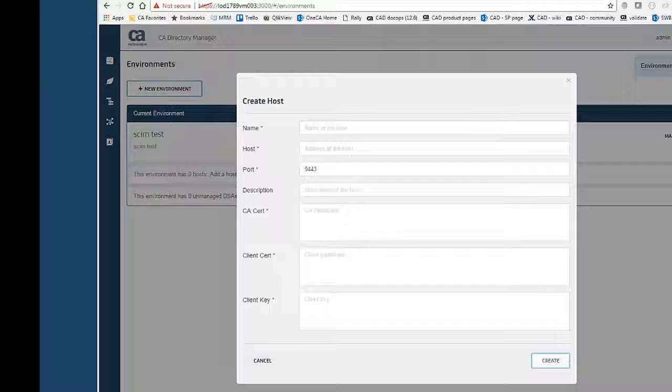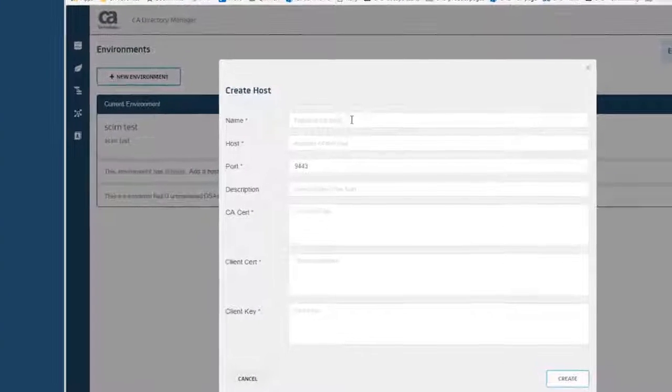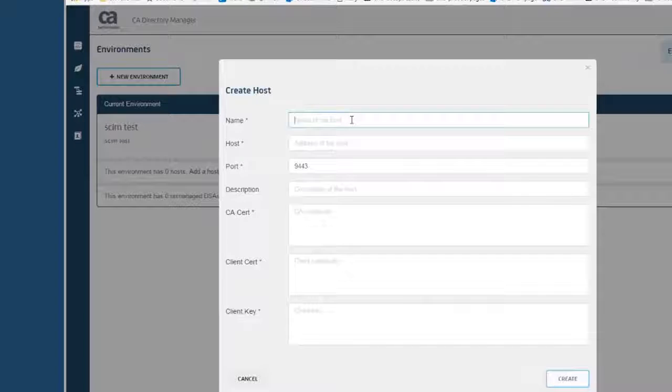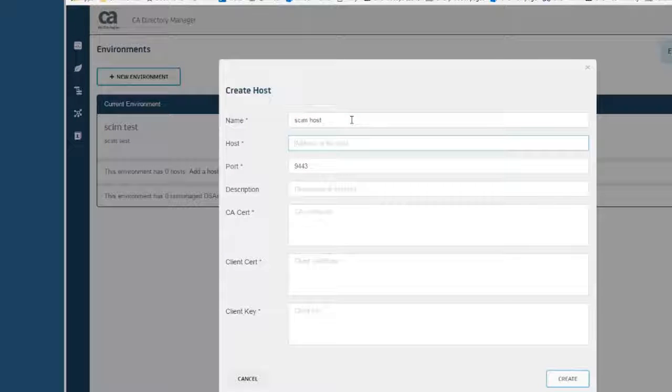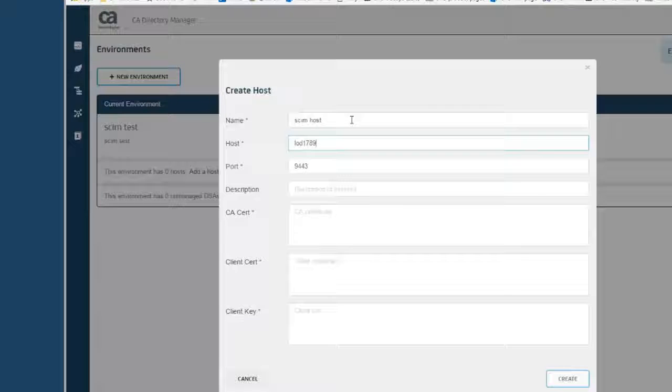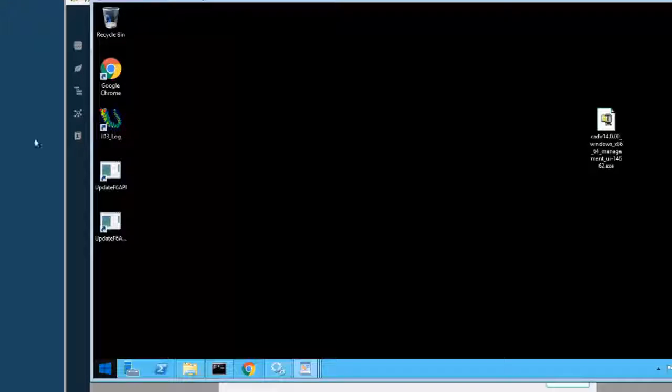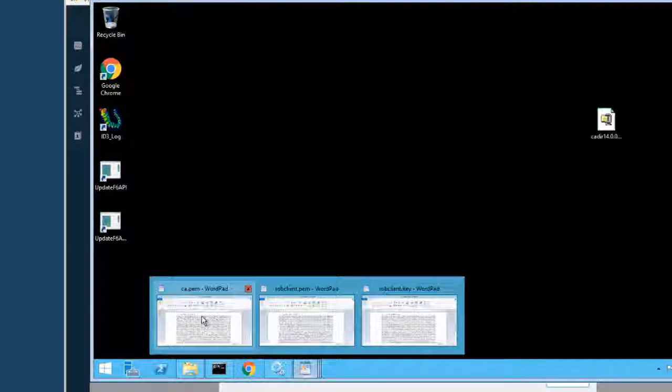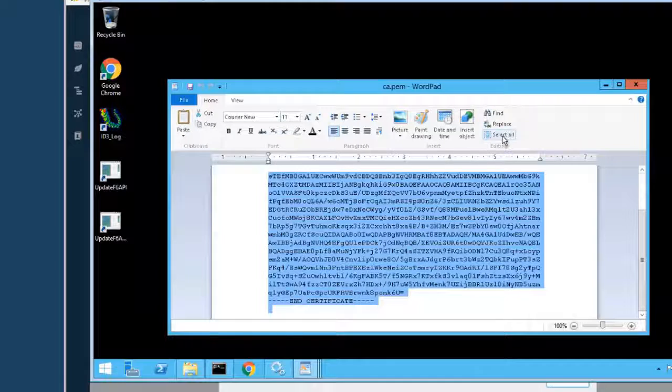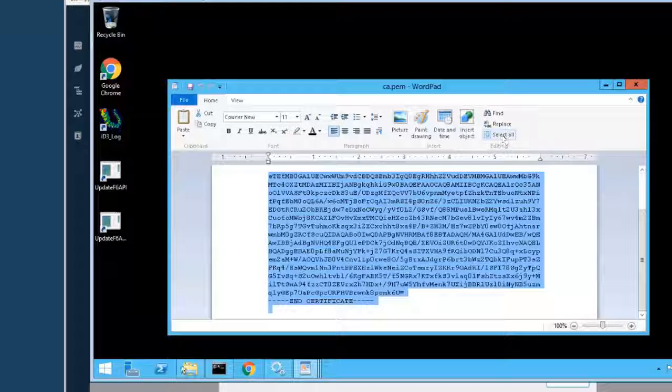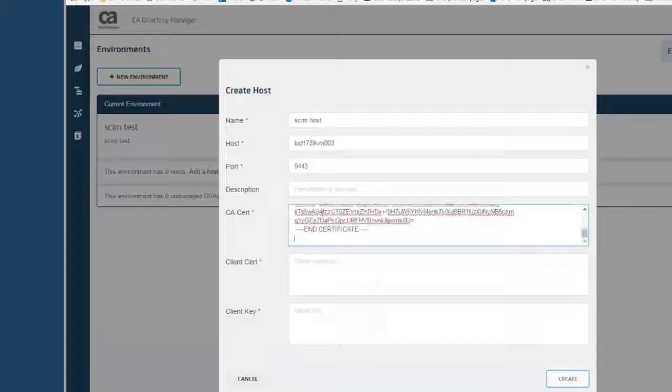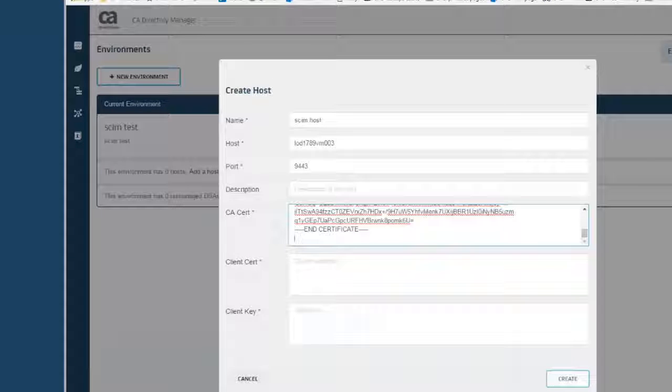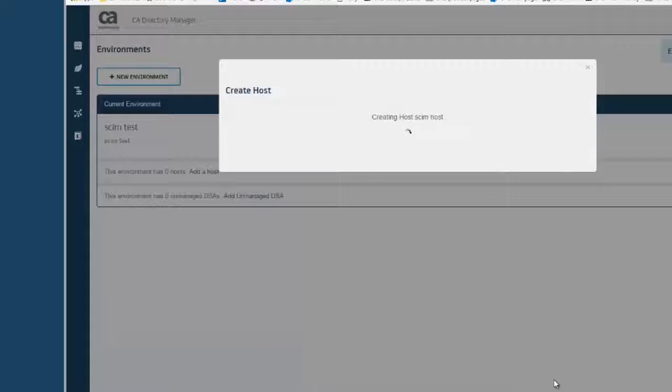To add the host, I am just going to put in a host name, the name of the server. And I have got the certificates that I can connect to the host. Just paste in the certificate content.